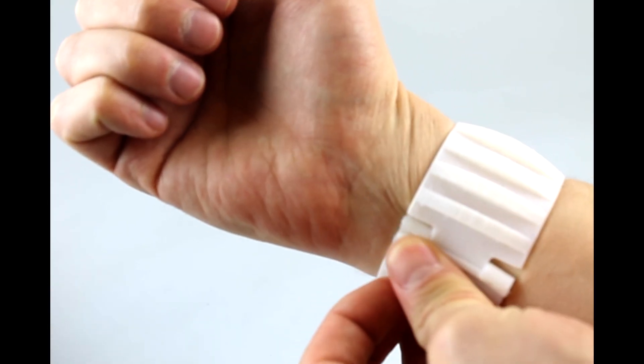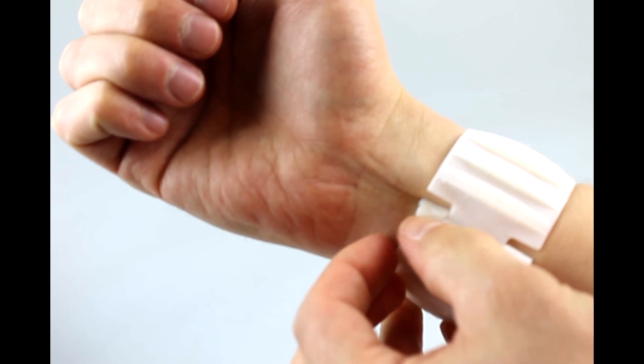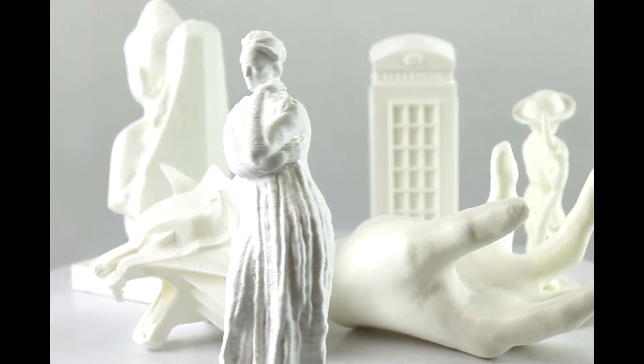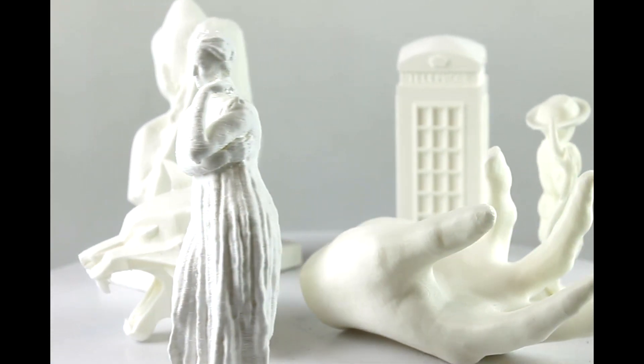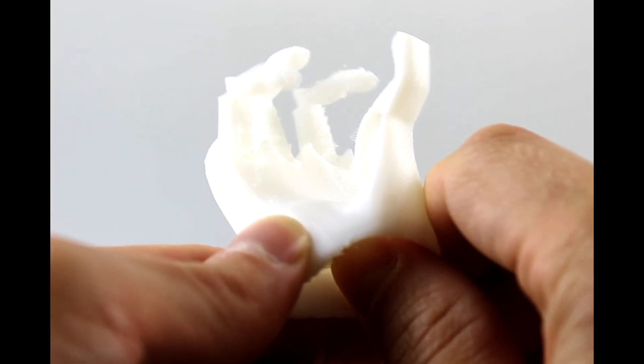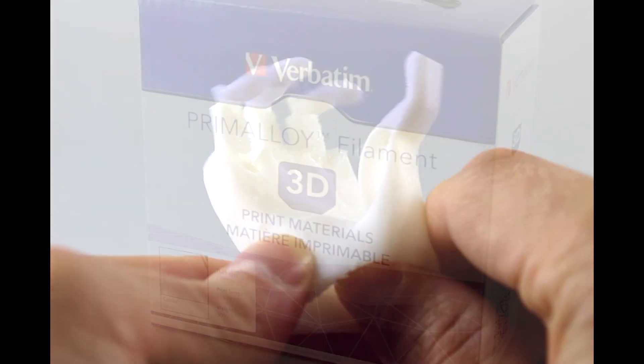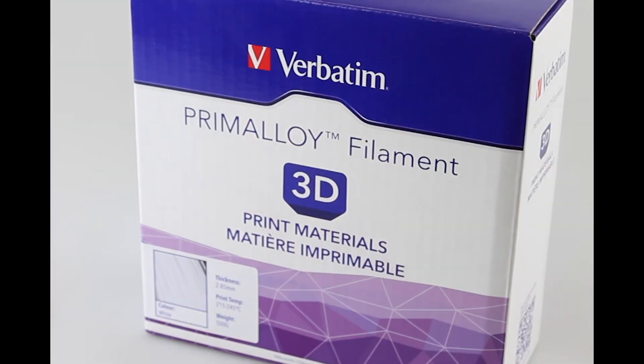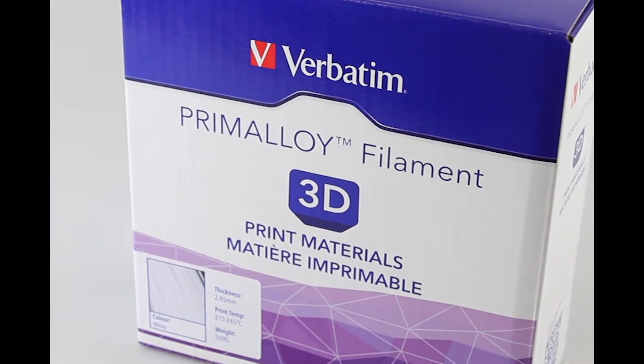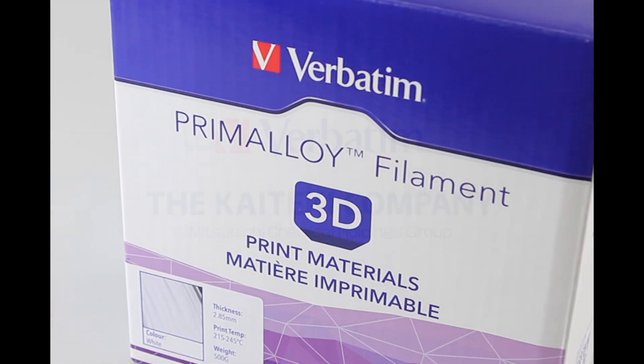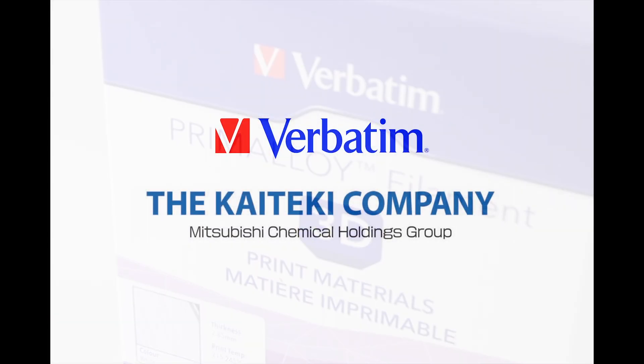In a competitive market, Verbatim has set a new standard. Prime Alloy by Verbatim, developed by Mitsubishi Chemical.